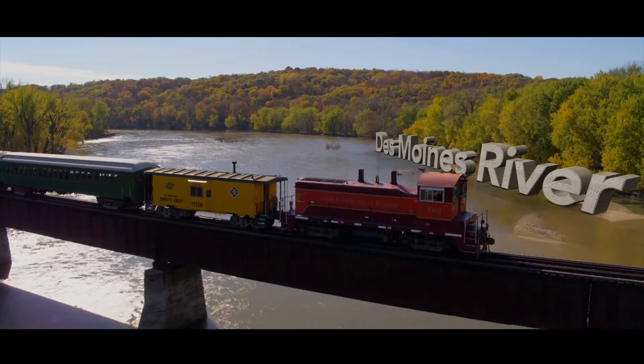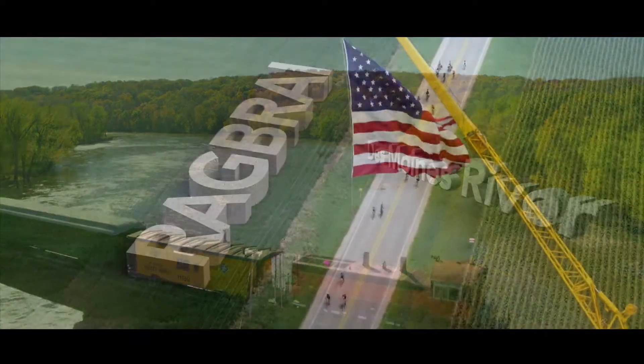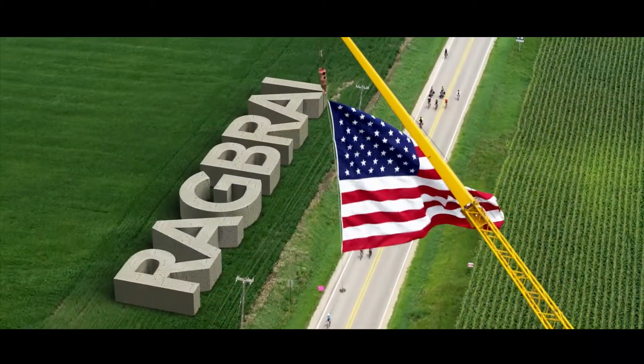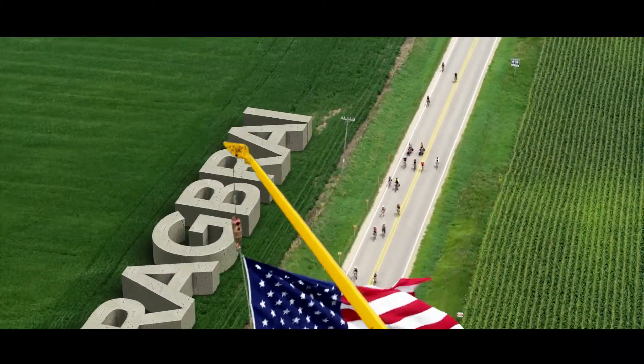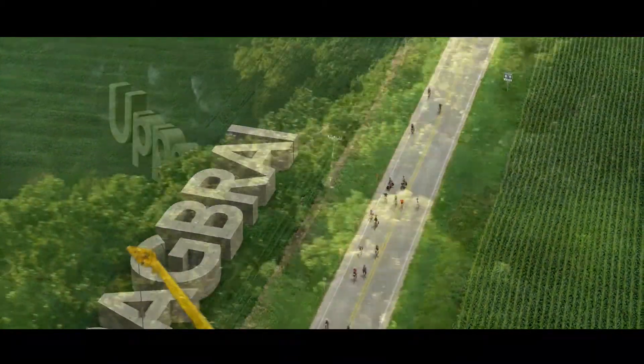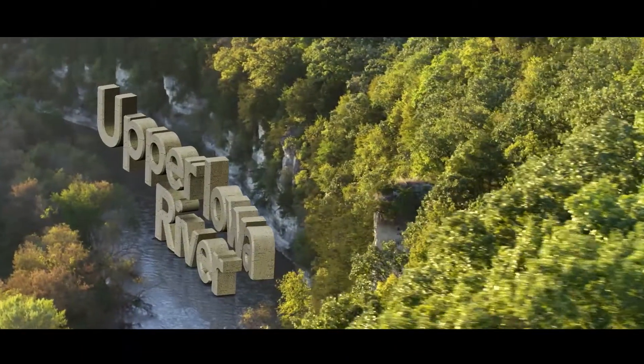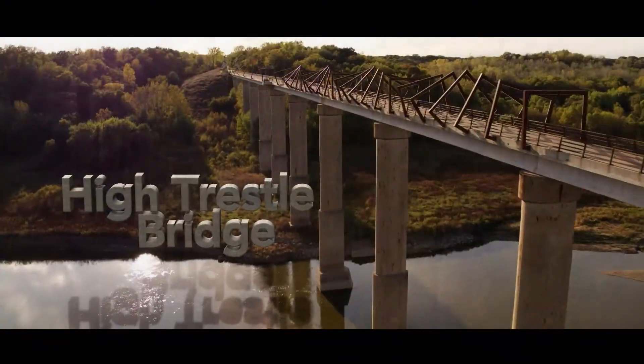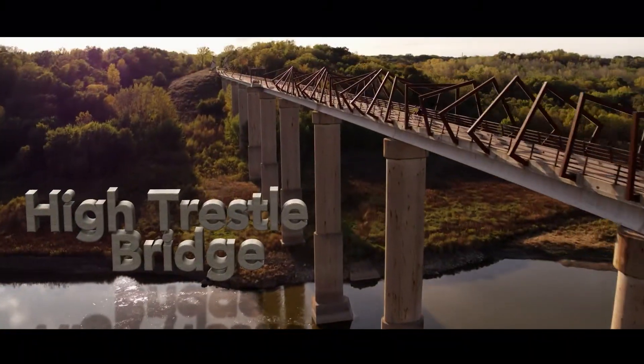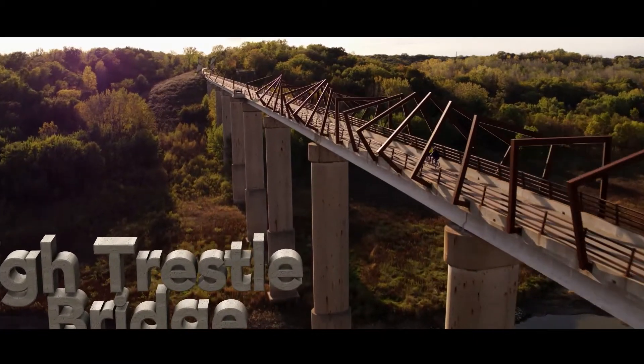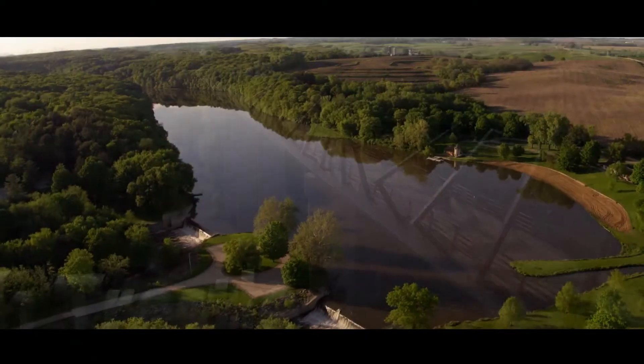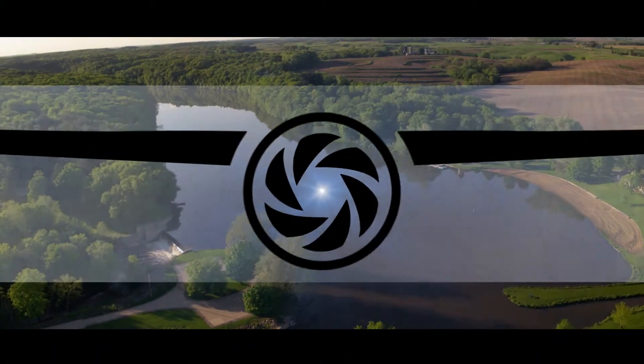I made this open for Iowa Public Television in their show called Iowa Land and Sky and they had all this great drone footage and they wanted to use some of those shots and put the text for each location in the shot as if it was part of that scene.